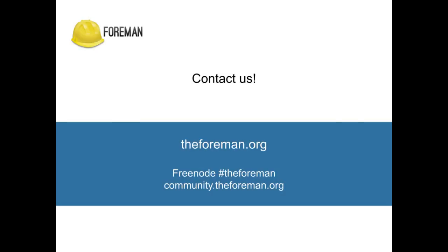I hope this has helped you to start using Foreman to control your fleet more effectively and you got some value. Don't hesitate to contact us. We will be glad to hear from you at Freenode IRC the Foreman, or in our discourse at community.theforeman.org. And if you want to find out more about the project, head to theforeman.org website. That's all.